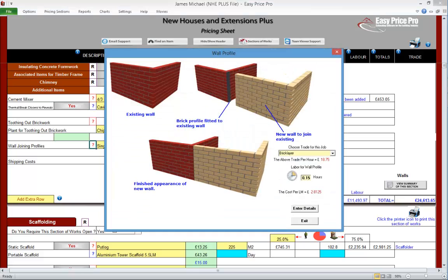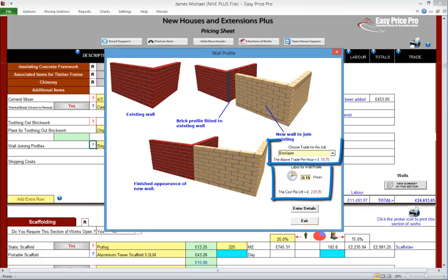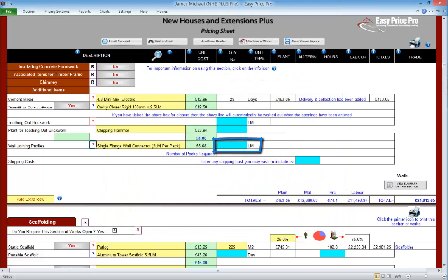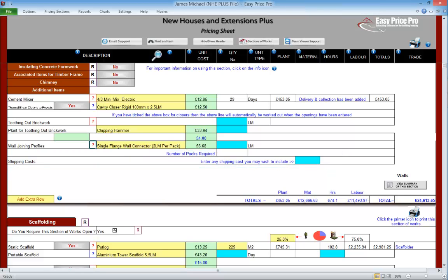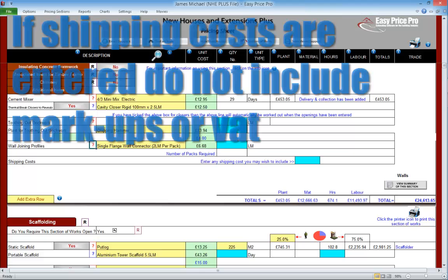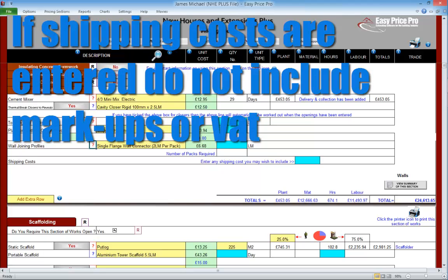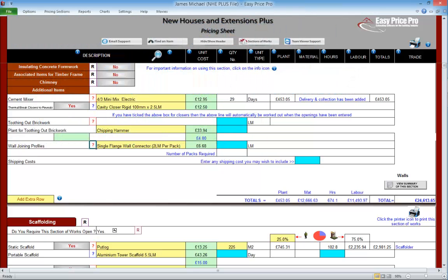Let's click on the wall jointing profiles question mark. If we were doing a straight joint, we could allow for the wall jointing profiles that would be required — like the toothing out, we can fine-tune the way the hours for this are calculated. Then we just enter the quantity of wall jointing profiles needed into the blue box on the pricing sheet. The final item on the associated items subsection is shipping costs. More often than not, delivery or shipping costs for wall materials will be included and built into the price that we pay. But if an item does have additional shipping or delivery costs, just enter the cost into this blue box — this needs to be just the cost, as any markups and VAT are added on afterwards on the summary.